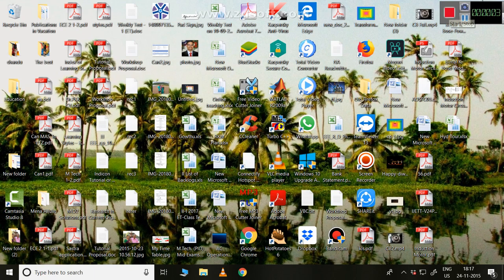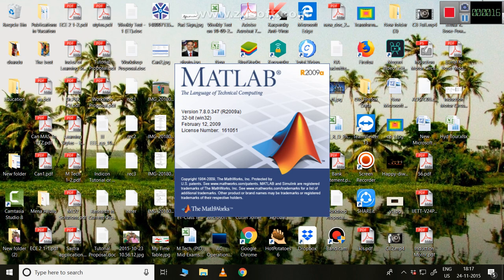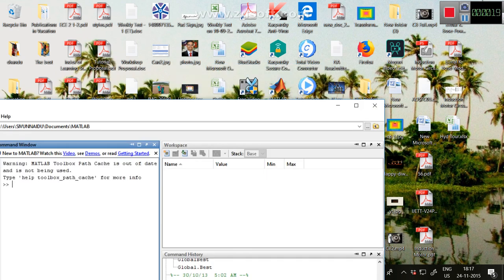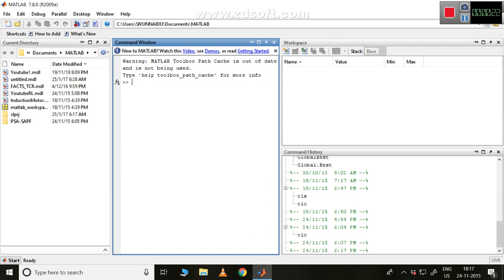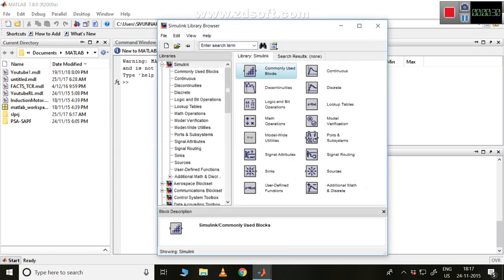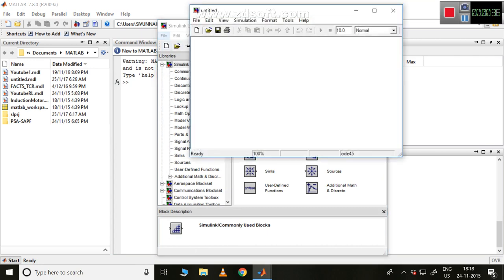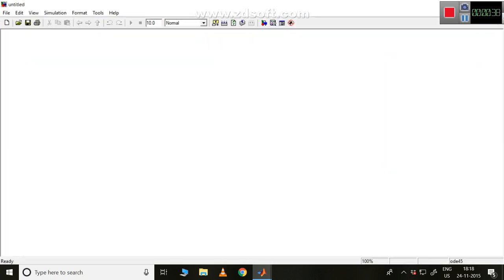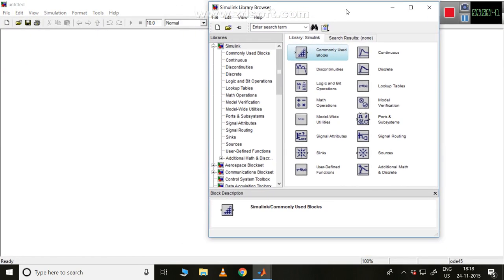Hi friends, in this video I'd like to show you how to create a model file in MATLAB Simulink. First, open MATLAB by double clicking on the icon. Once MATLAB is open, you can maximize it and navigate to Simulink — just click on it to open it. Once it opens, please open a new model. This is the new model and this is my library.